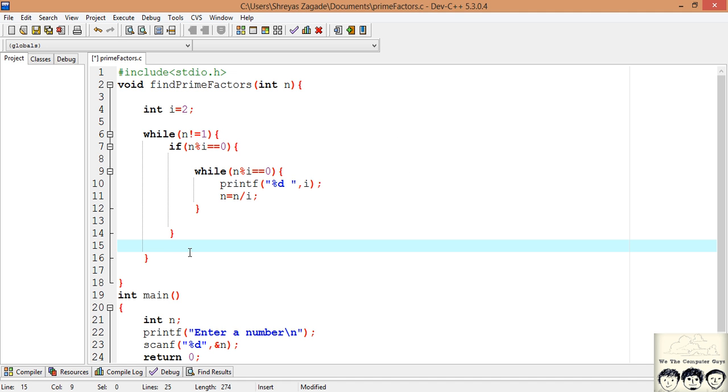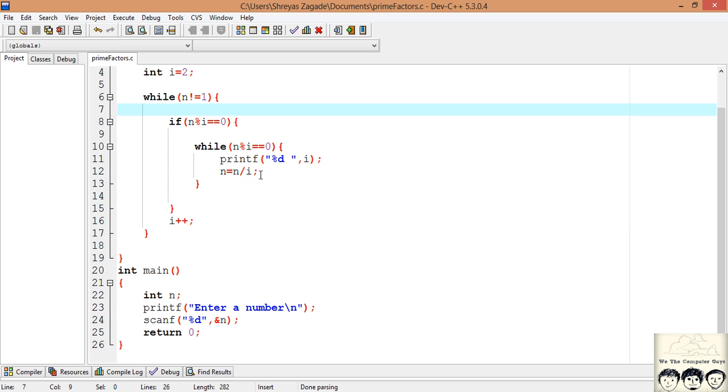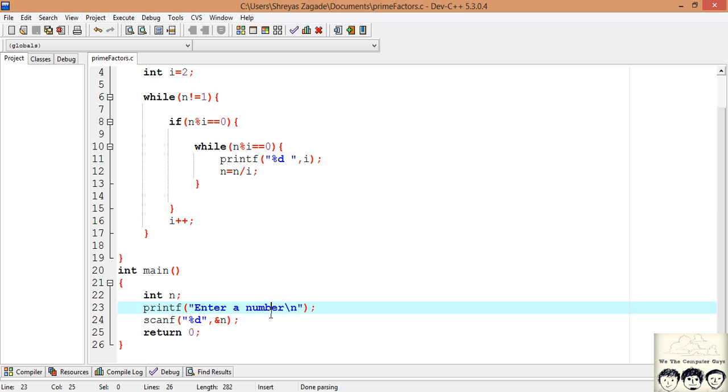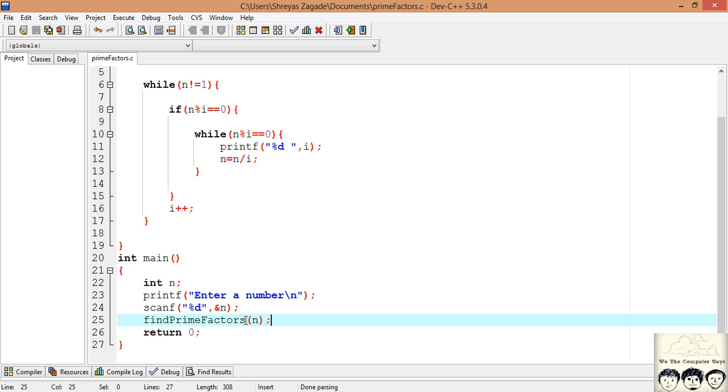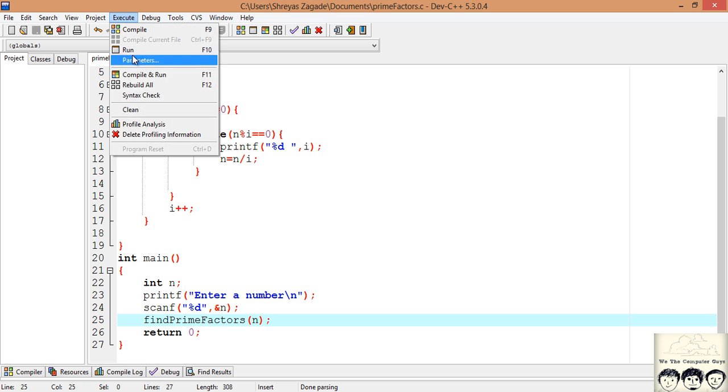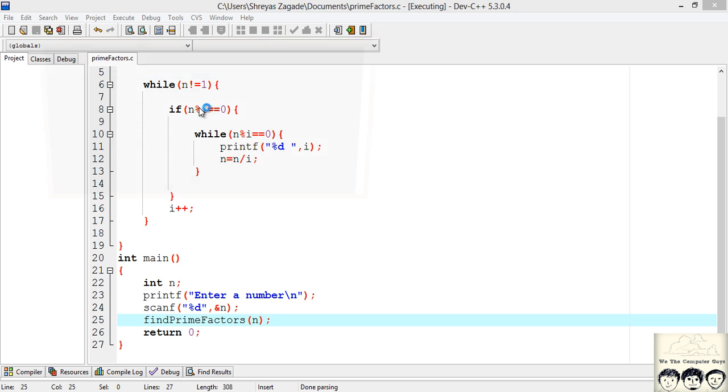So I will increment the counter by 1. Okay, so that's it. This completes the program. Now the last step is only left, that is to call the function. So I will call it. So we have called the function and passed the input as a parameter. Now let's execute and see if the program runs properly.